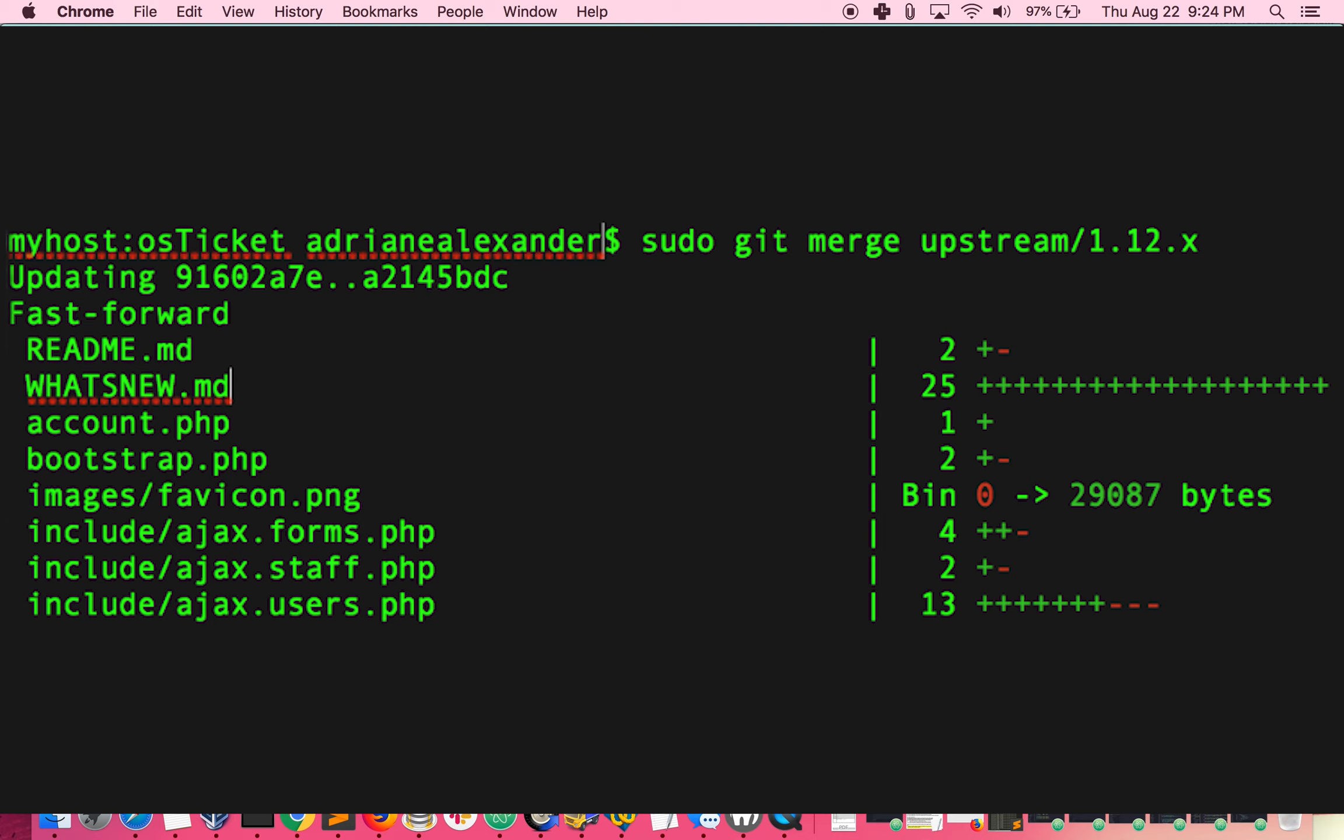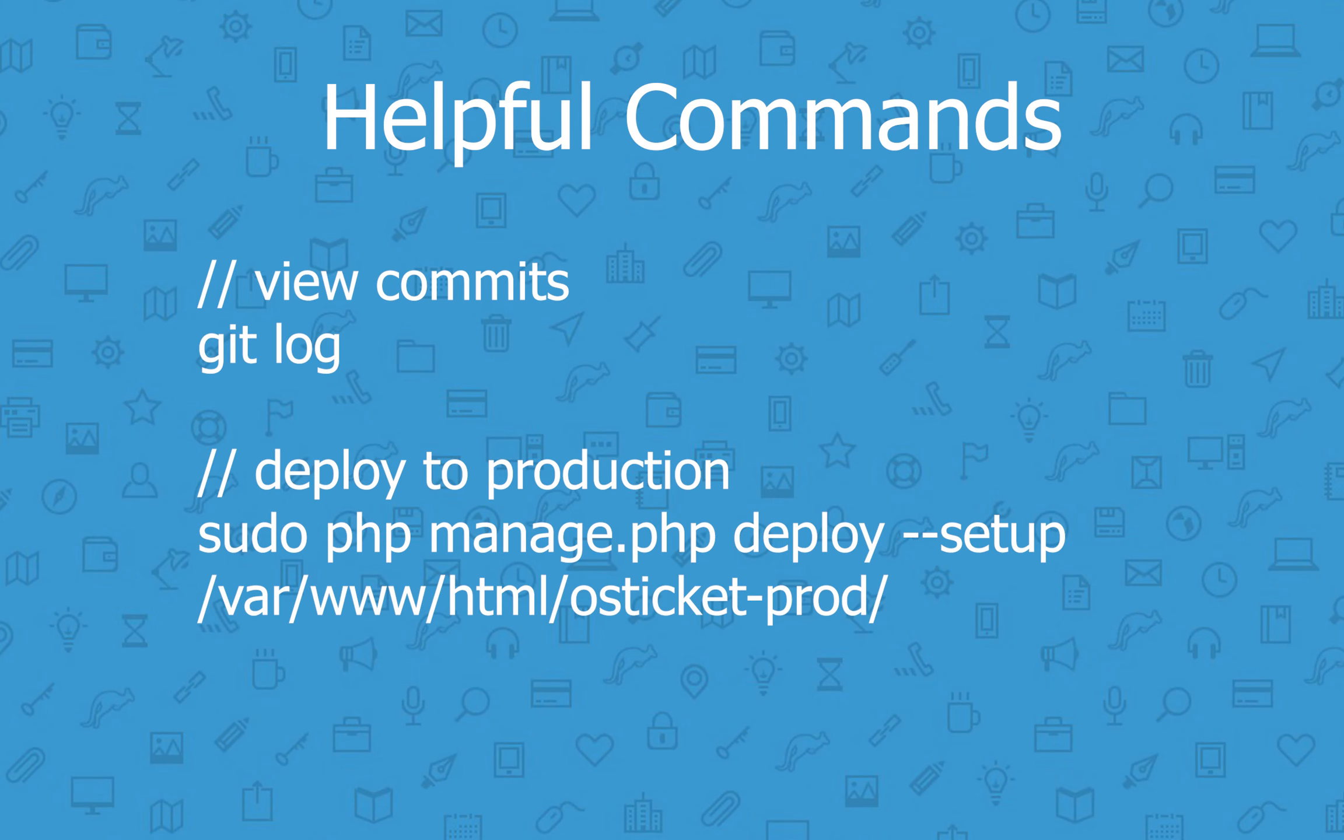You'll say sudo git merge, and then the updated branch that you want to merge into the one that you are currently on. Remember, you can confirm that you're on the latest commit by doing git log and comparing to GitHub. Once you can confirm that the changes are in place, you can deploy your code again, running the same command that we've been running.